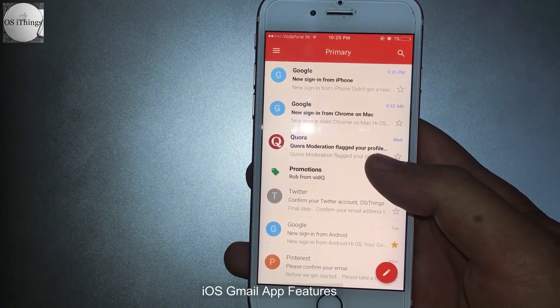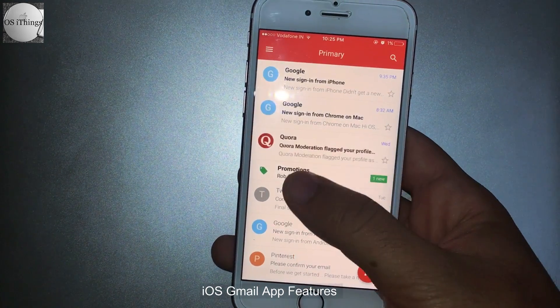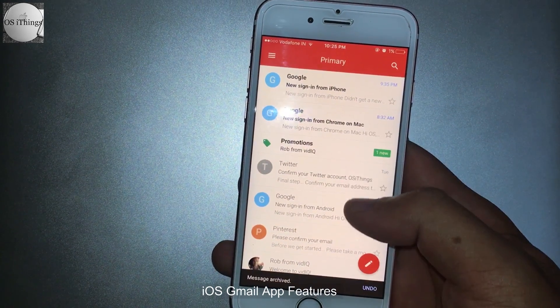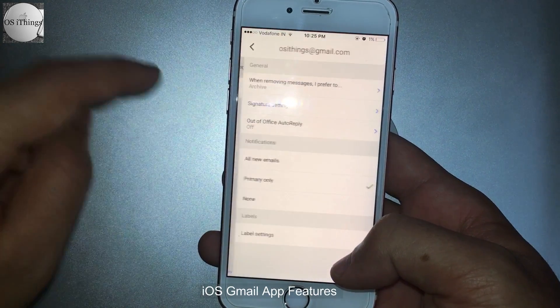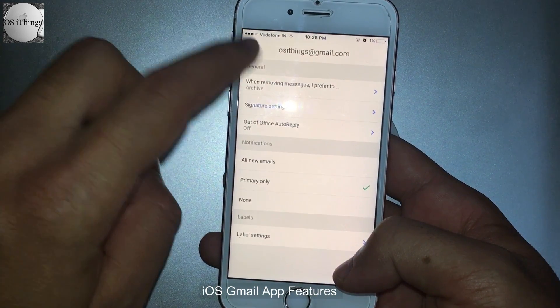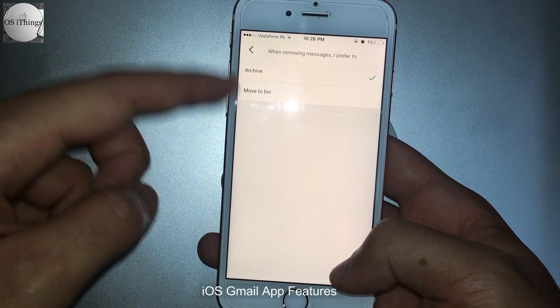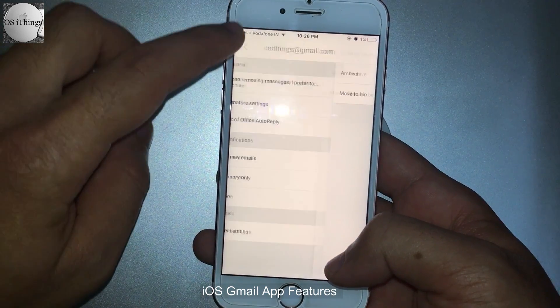Some other features include swipe to delete or archive. Go to the settings and you can select options — move to bin or archive.